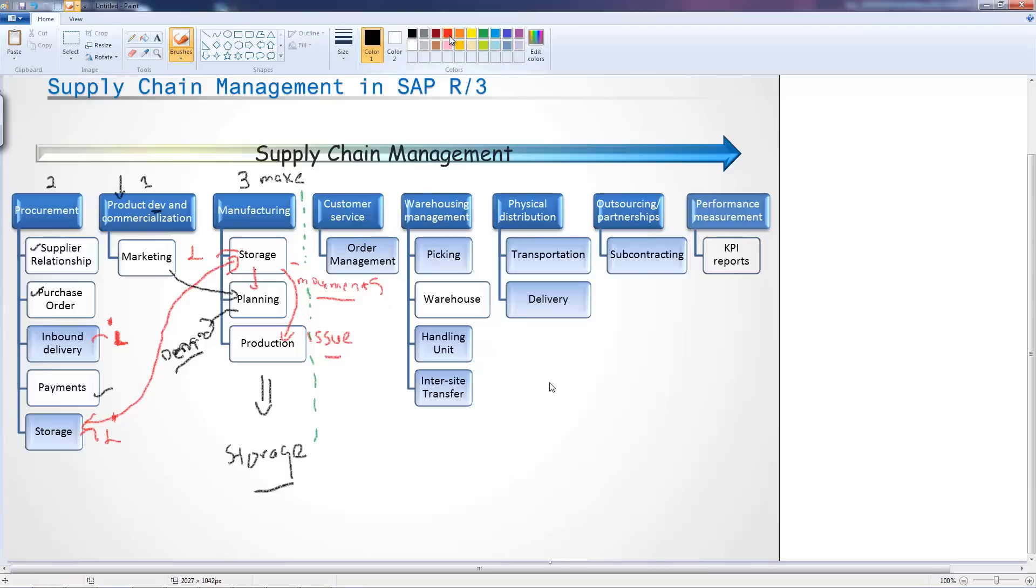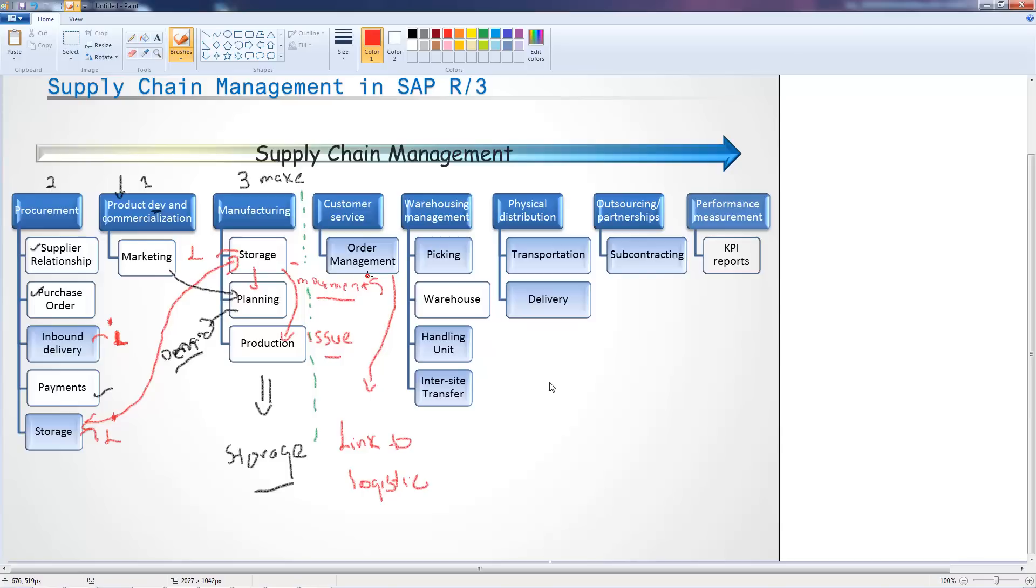The order management is all about taking the order from the customer, generating the sale, agreeing with the customer when the product can be delivered. Once you have captured all of this, you then transfer it to the warehouse management.